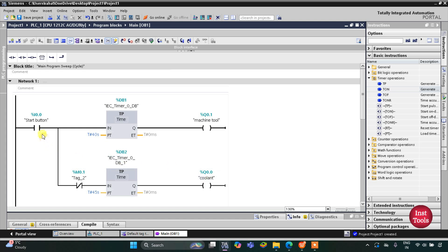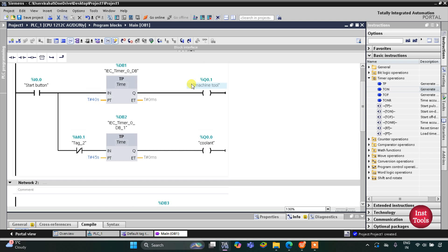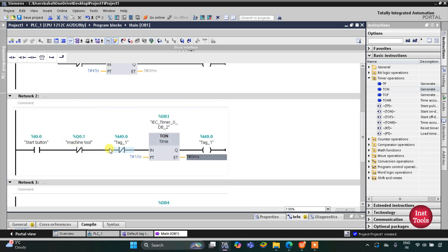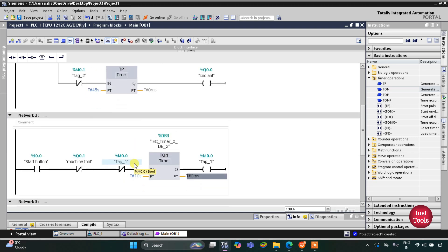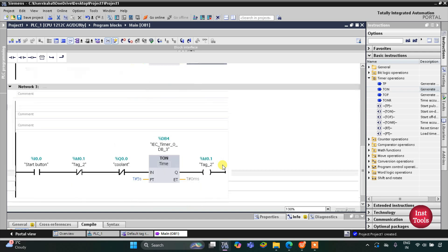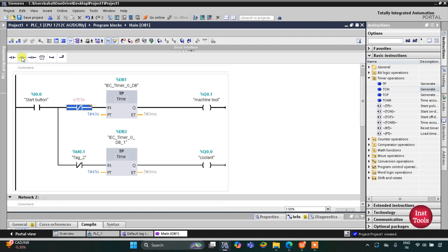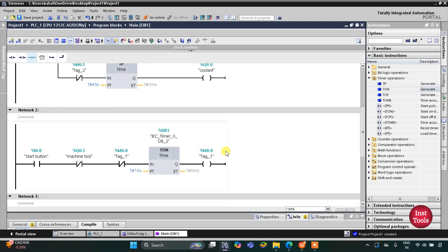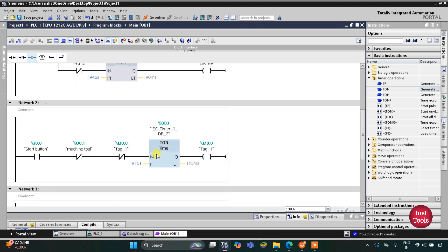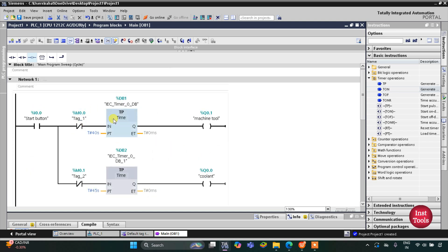After 40 seconds, when Q0.0 gets off, the coolant doesn't get off. When the start button is turned on, both get on — the machine tool for 40 seconds and coolant for 45 seconds. When the machine tool gets off, the current flows through and M0.0 is false in the beginning. The current flows through and M0.0 gets set after 10 seconds. When M0.0 gets set, the current will not flow through, and as a result M0.0 gets off.